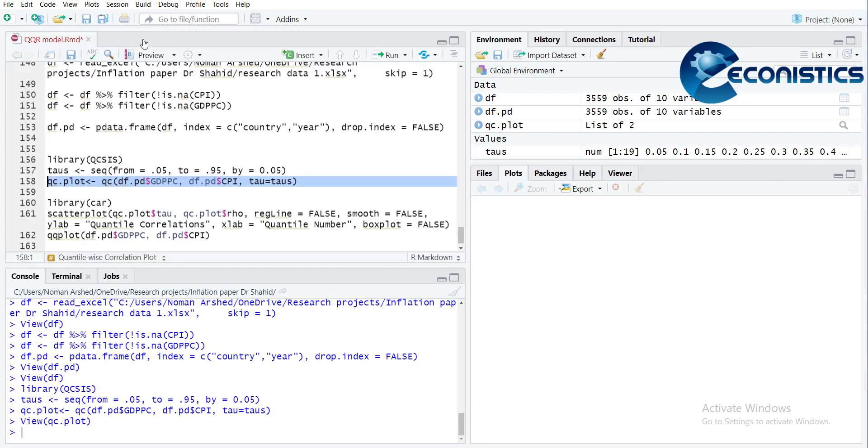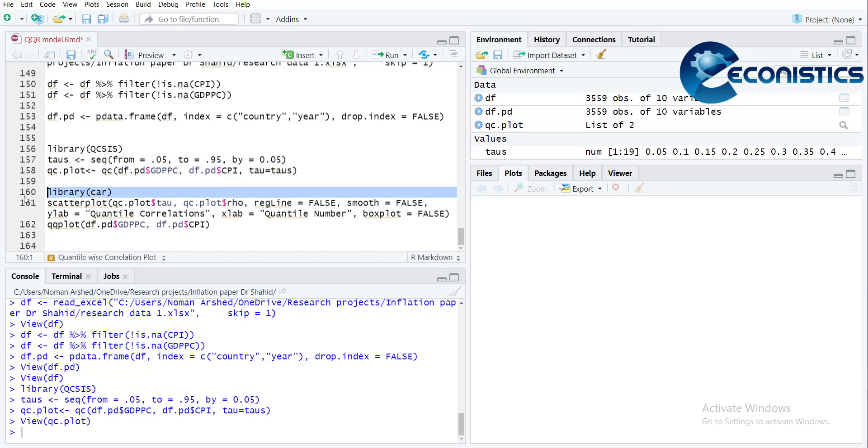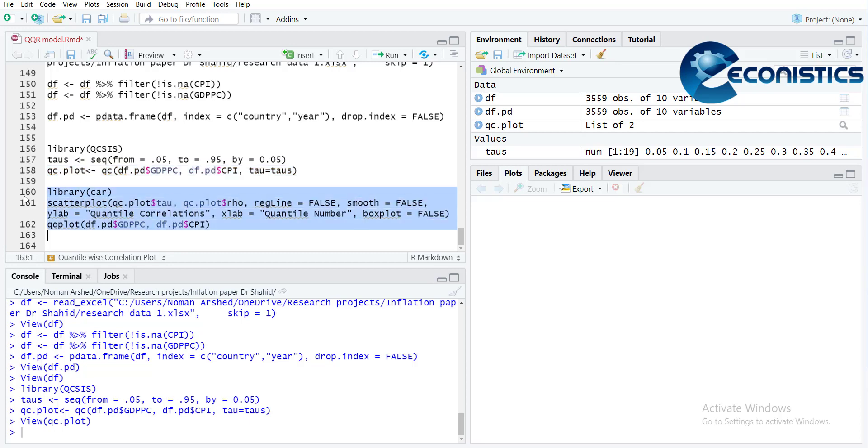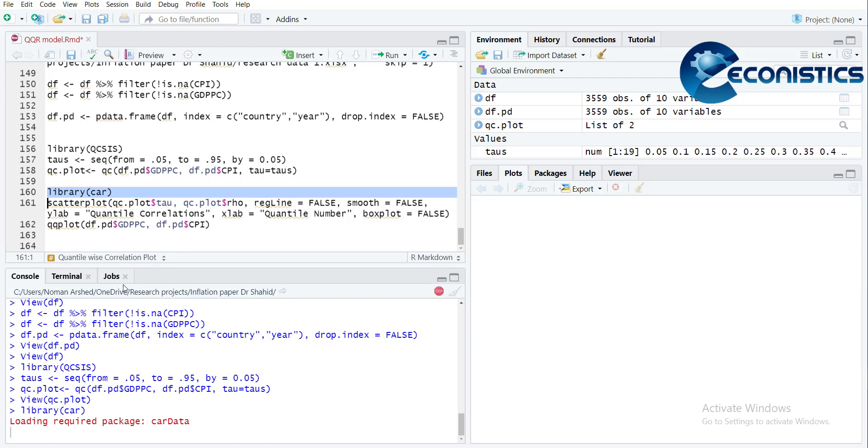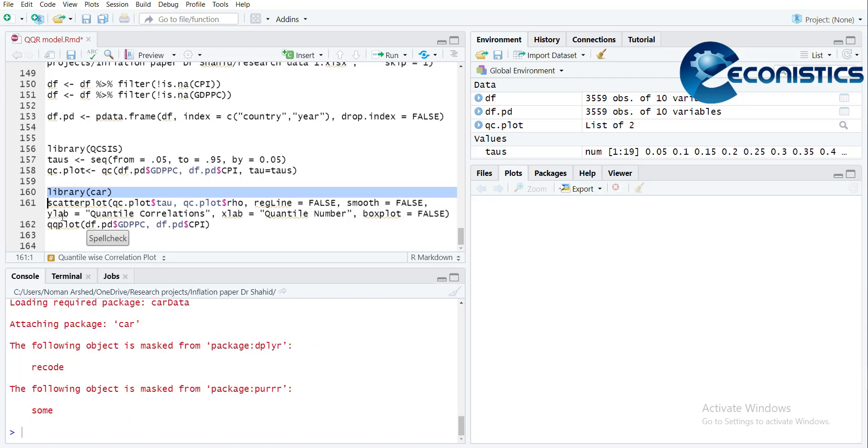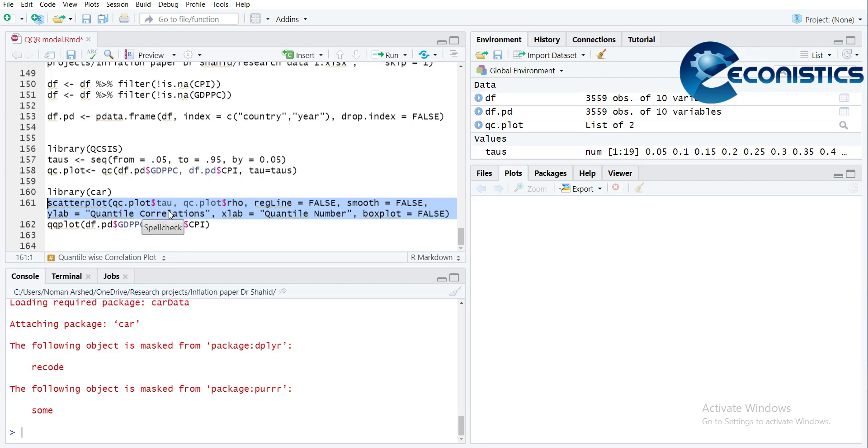I can just use the car library so that I can make a scatter plot. The scatter plot, as you see, my x-axis will be the quantile values and the y-axis value is the value of rho, which are the correlation values.